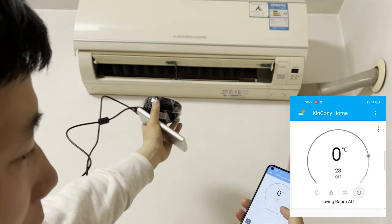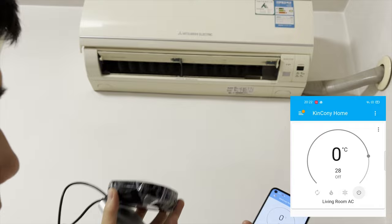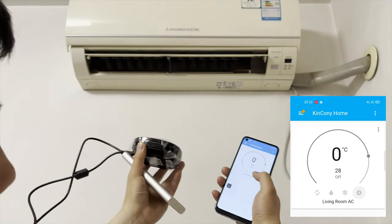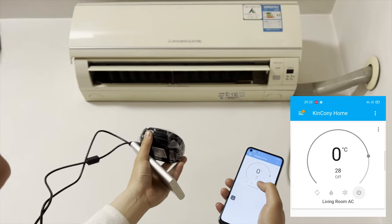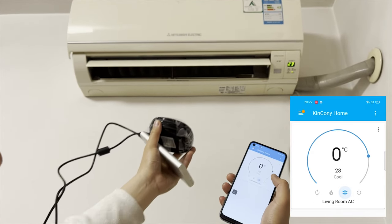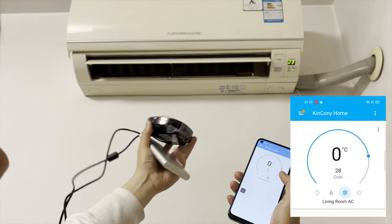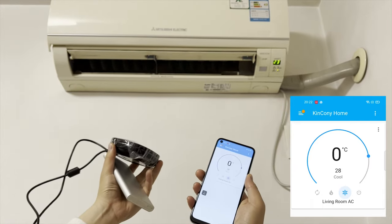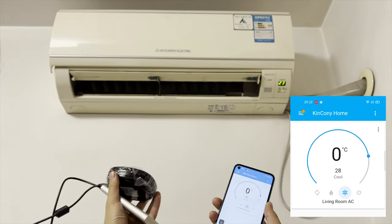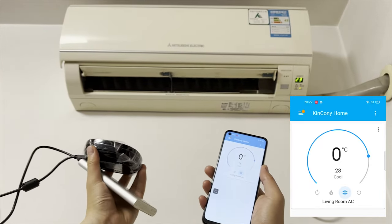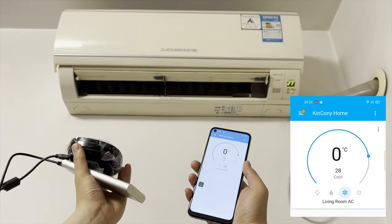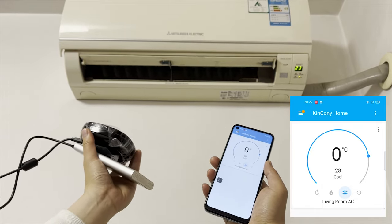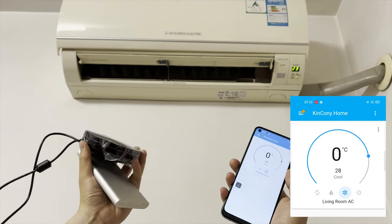And you can also turn on. So this sends the IR signal and the control by your mobile phone, by Home Assistant. So you can use this function for your other devices as well. Thanks for watching.